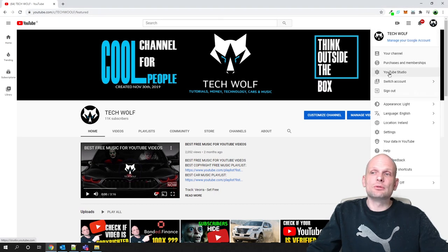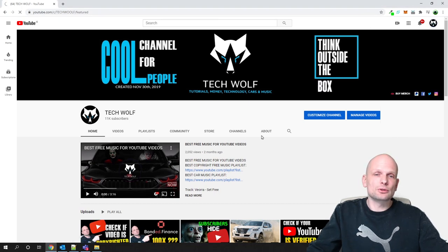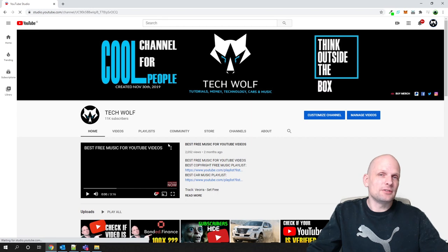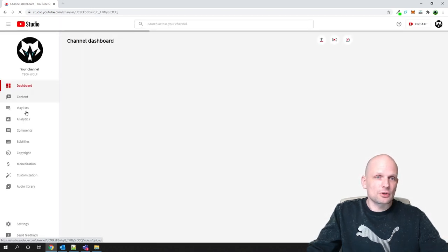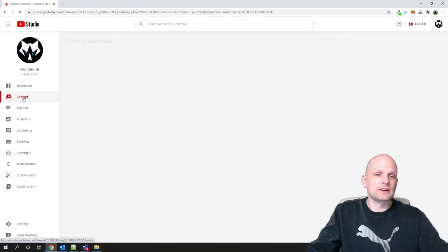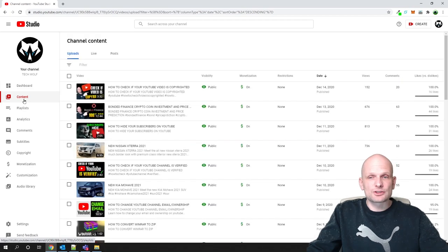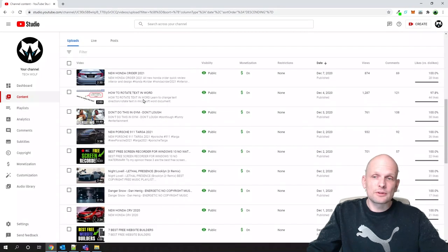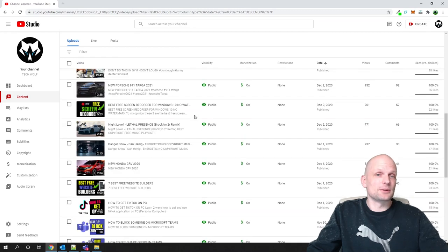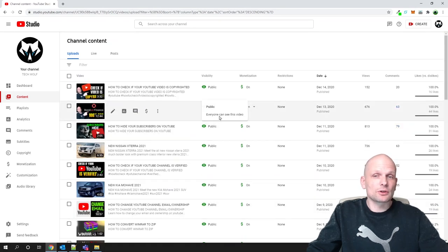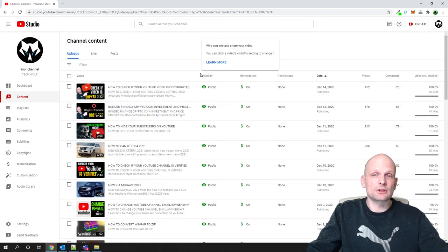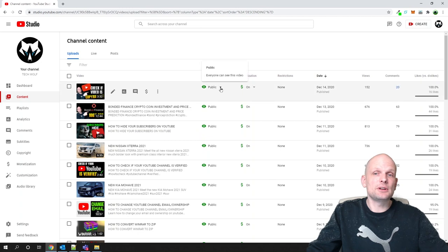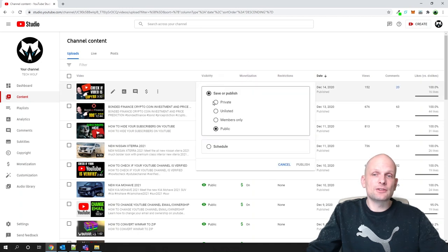Let's start by making YouTube videos private. Go into your YouTube Studio and click on Content. Once you're on the Content page, if you would like to make a particular video private, all you need to do is go to the Visibility option, click on it, make it private, and click Save — and that video will be private.